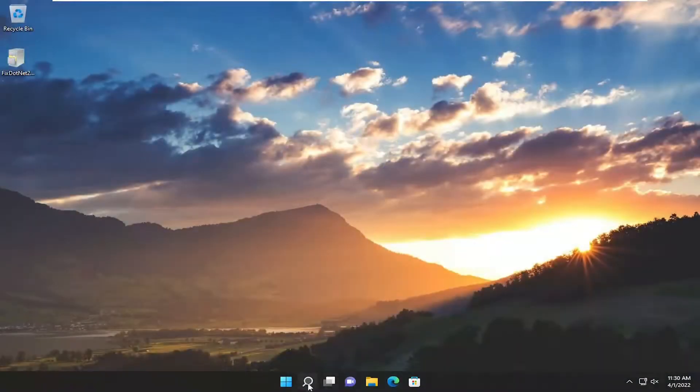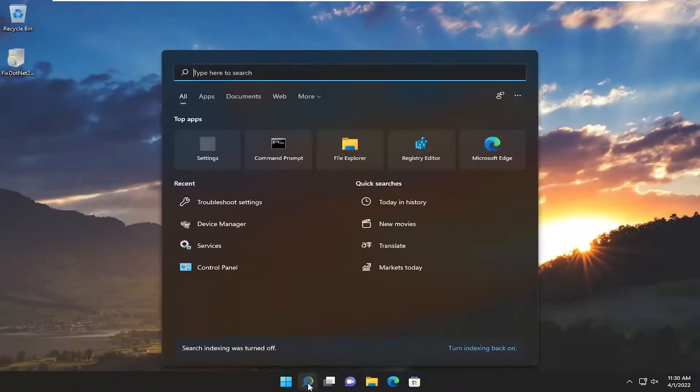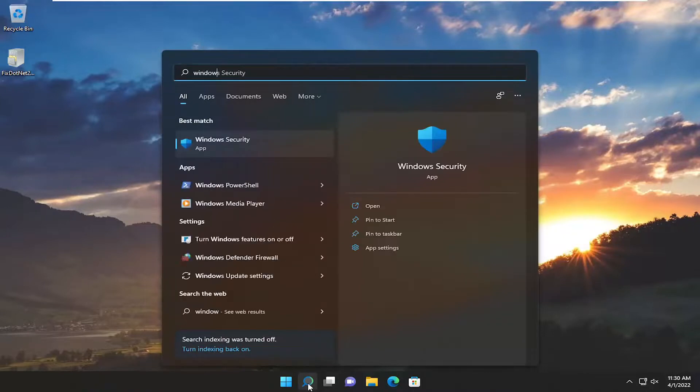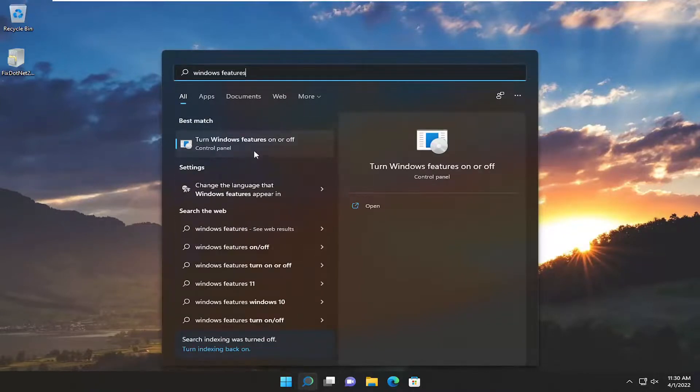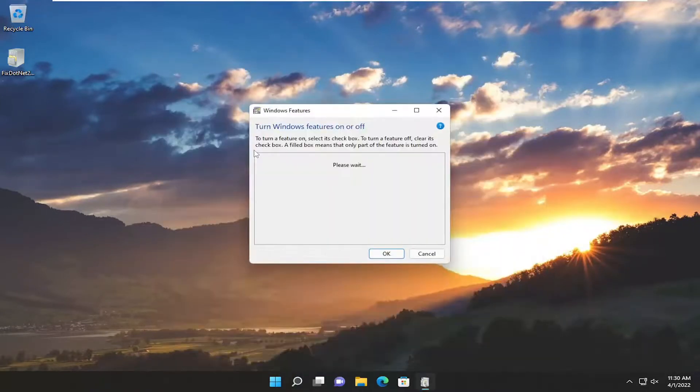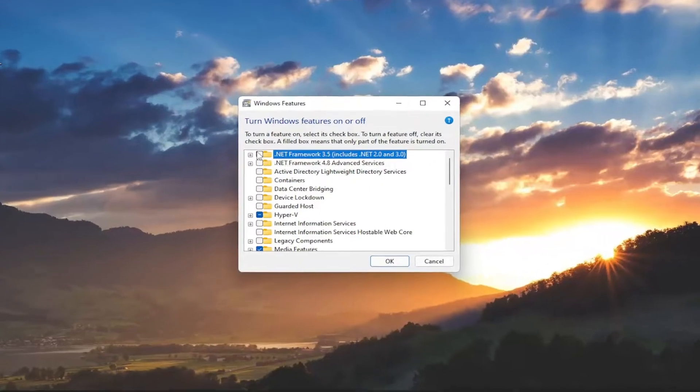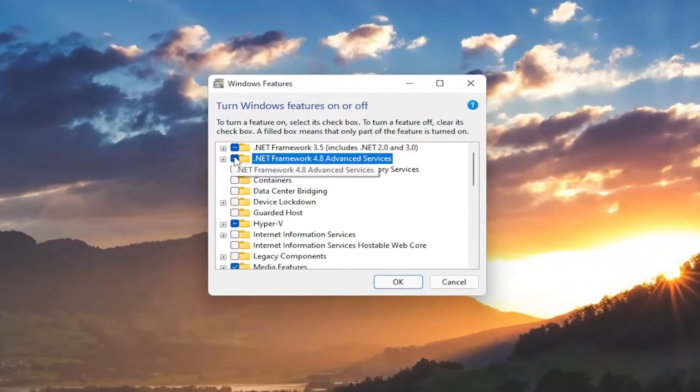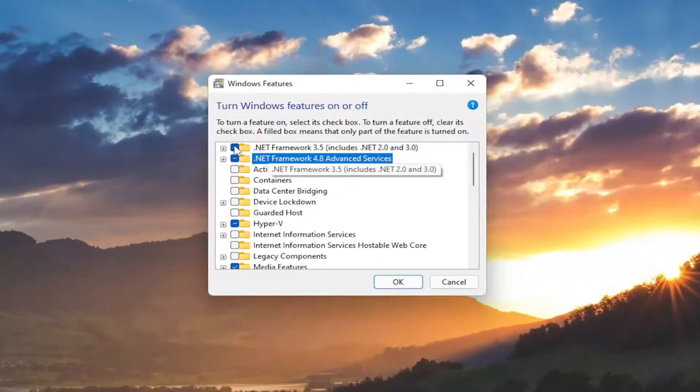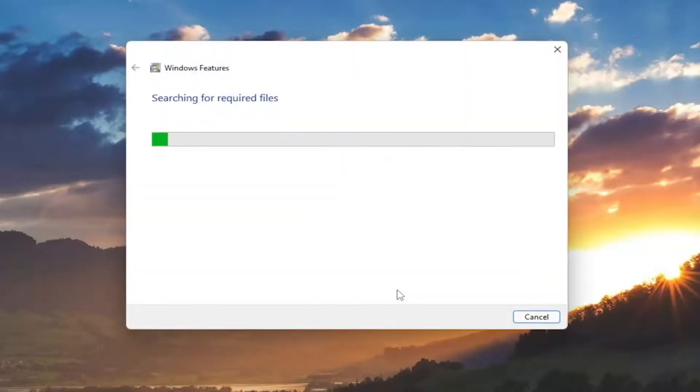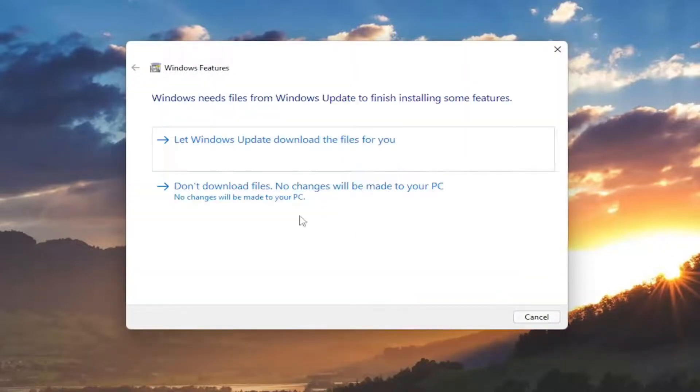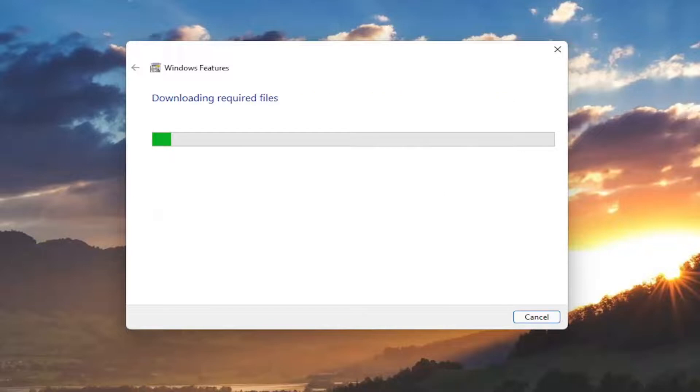And now open up the search menu again, type in Windows Features, best match, turn Windows Features on or off, go ahead and open that up, and then check mark next to all the .NET Framework entries in here, so there's just a filled in box, then select OK. Select Windows Update to download the files for you, and give it a moment here.